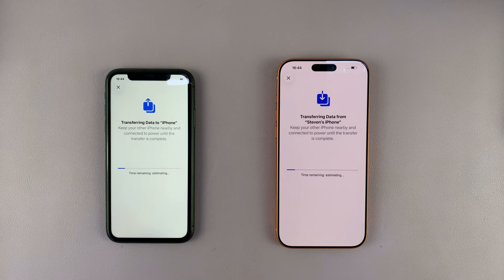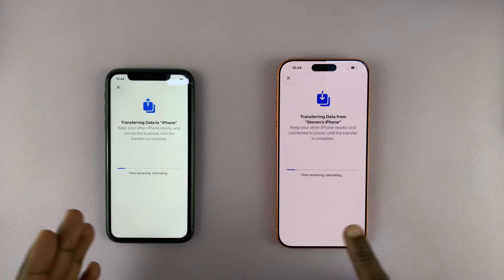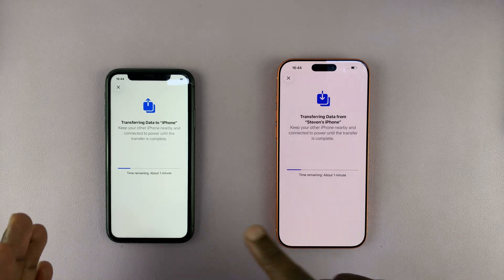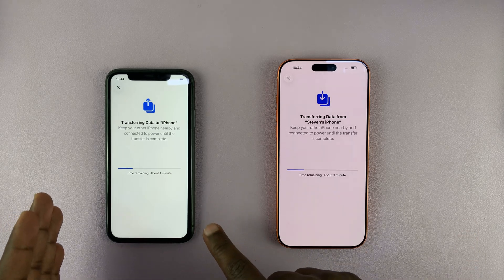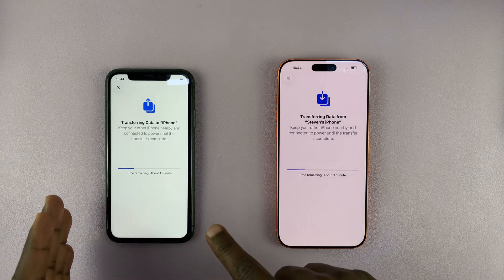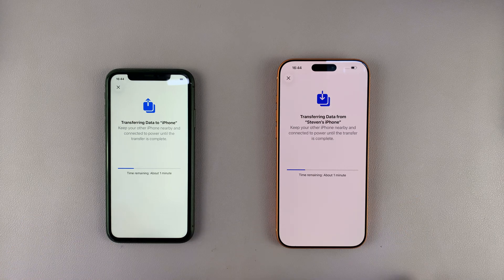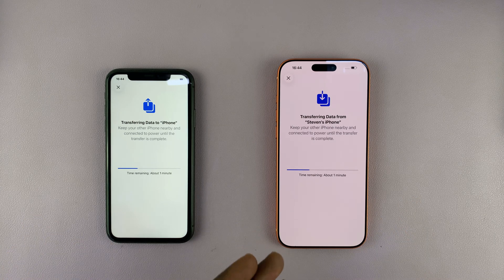This is why you need to just wait and allow all your data to be transferred from your older iPhone to the new iPhone — the iPhone 17 Pro Max.